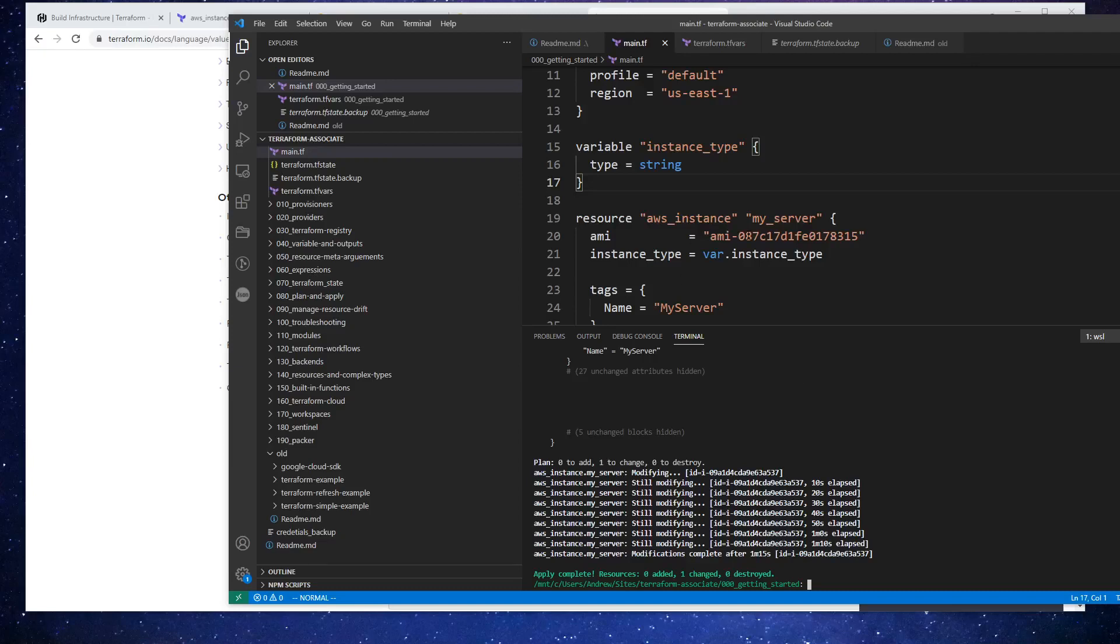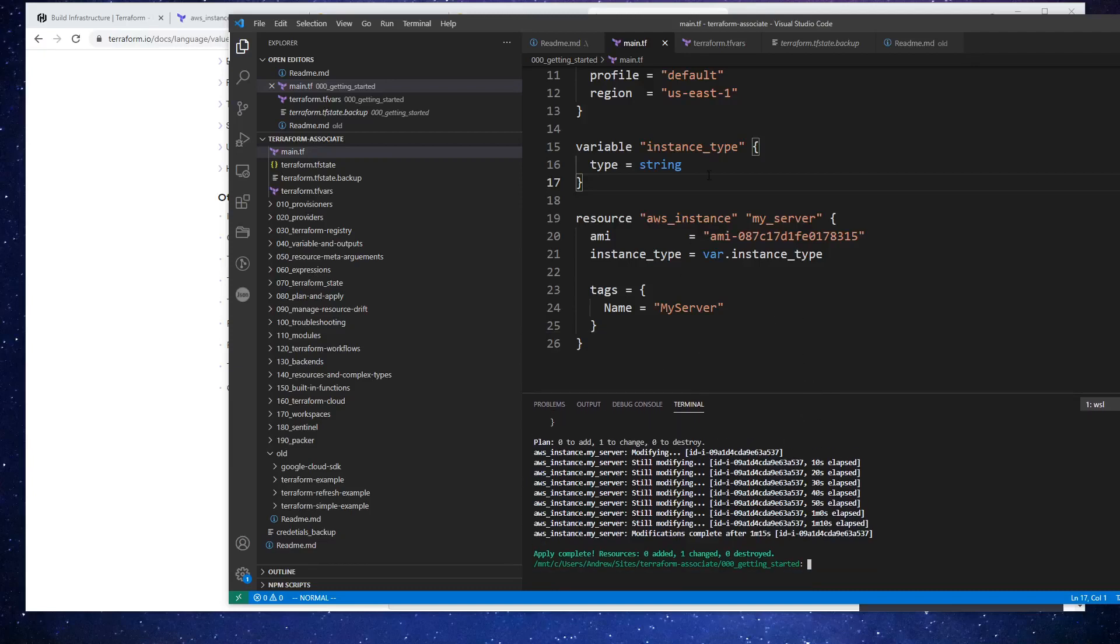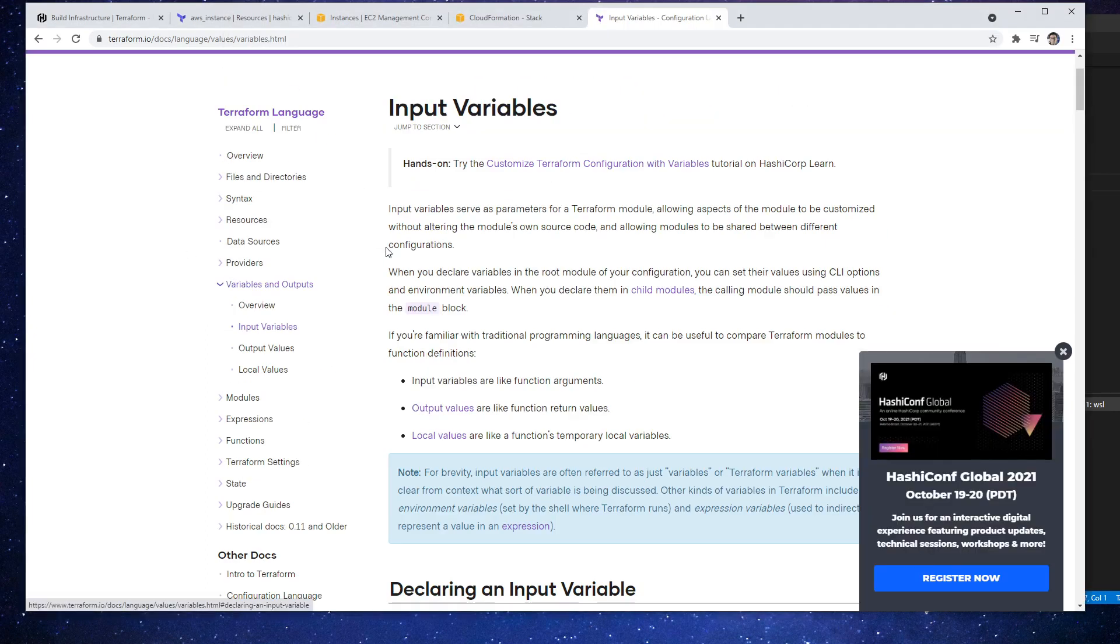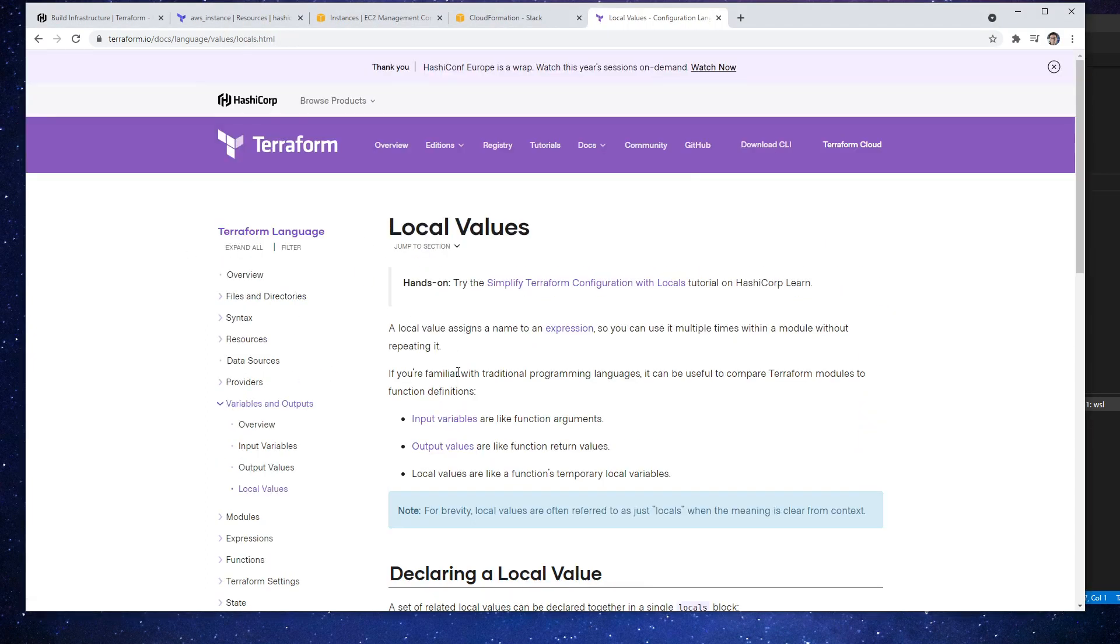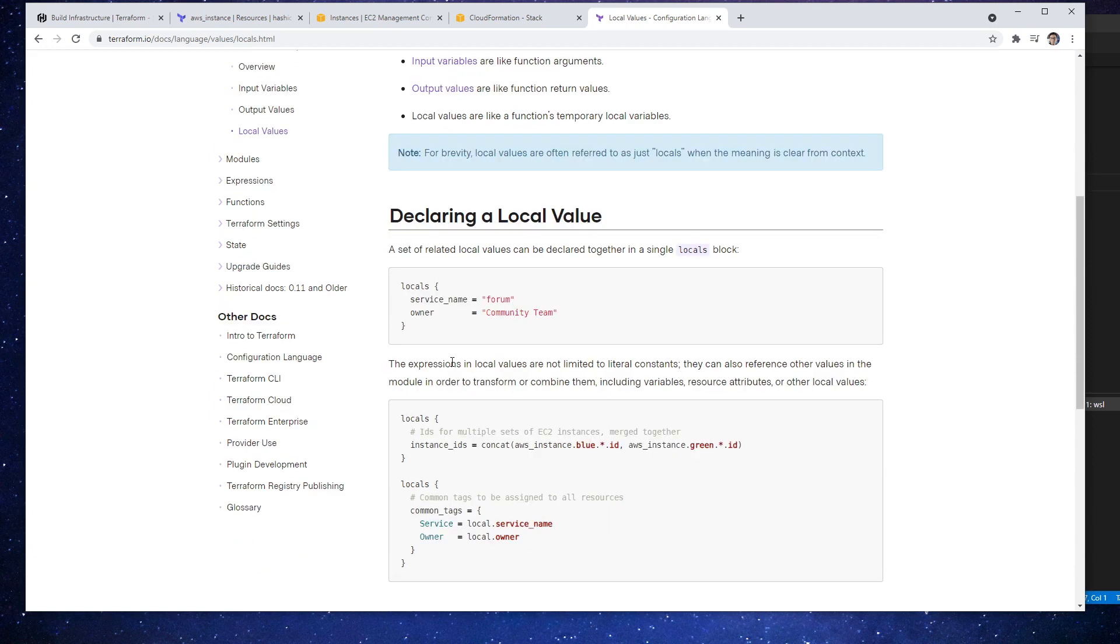Alright, so now let's take a look at local values, which seem very similar to variables, but it's slightly different. It's right here in the documentation, so we'll go down to local values.